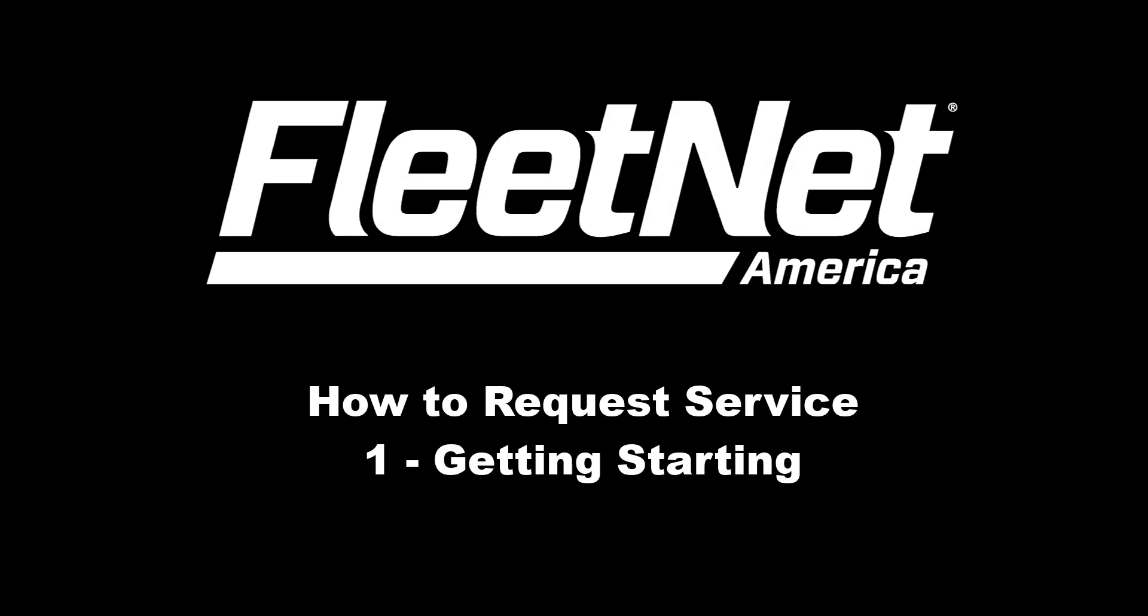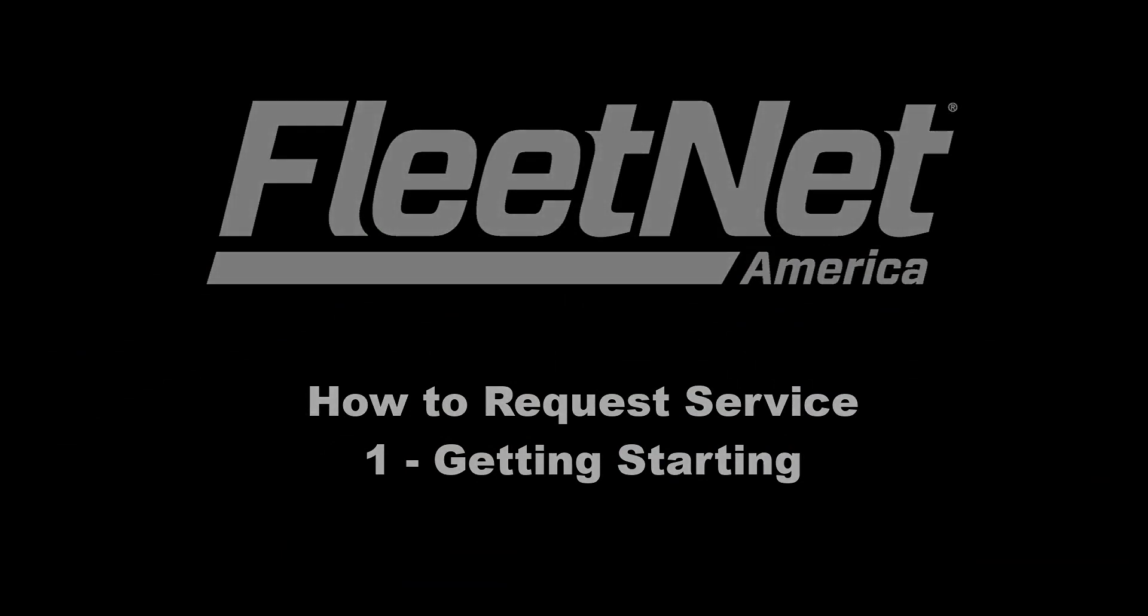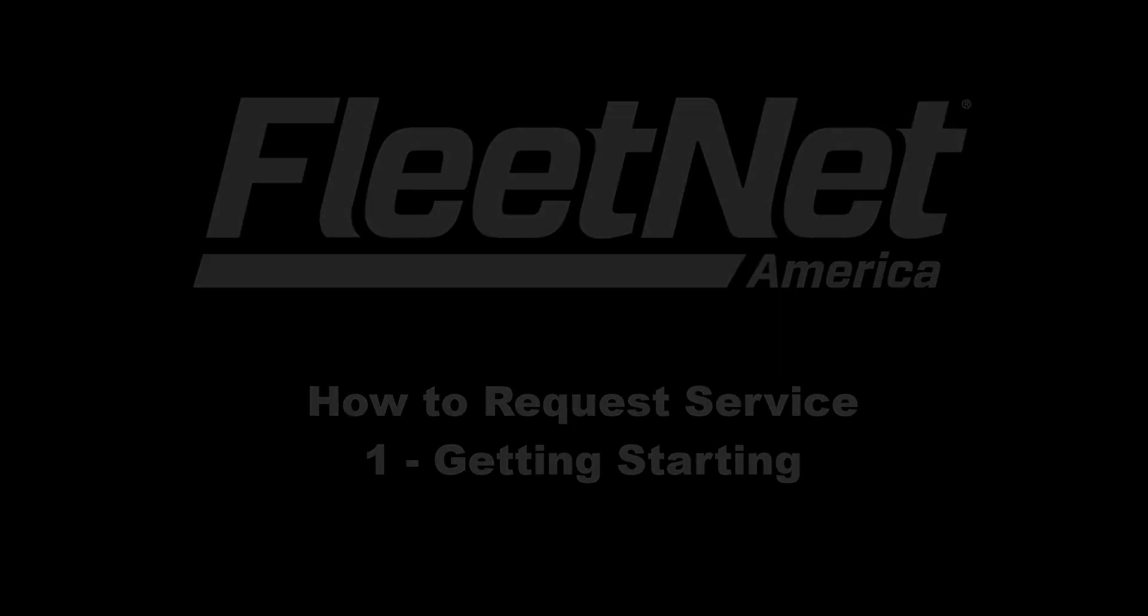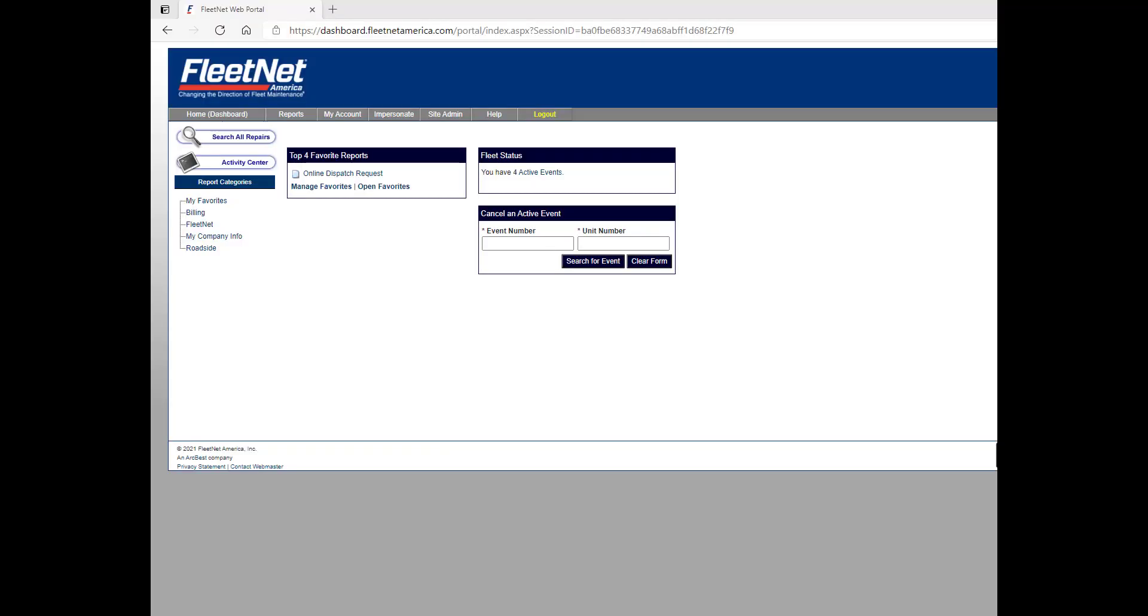Welcome to FleetNet America's Getting Started – How to Use the Website to Request Service. In our first module, we will discuss how to log into the FleetNet web portal and where to find online dispatch.